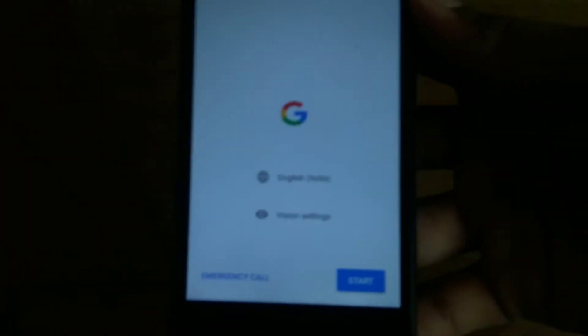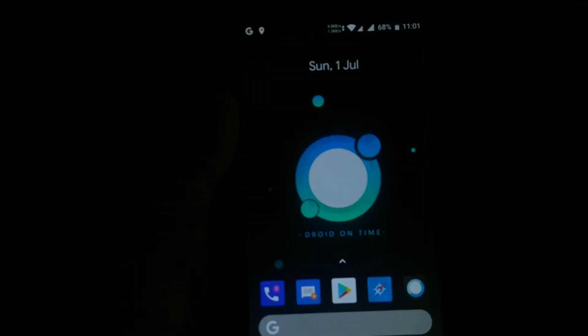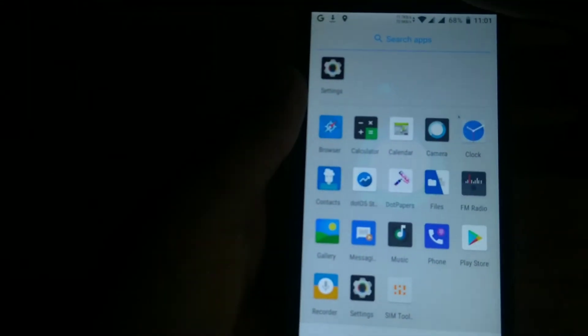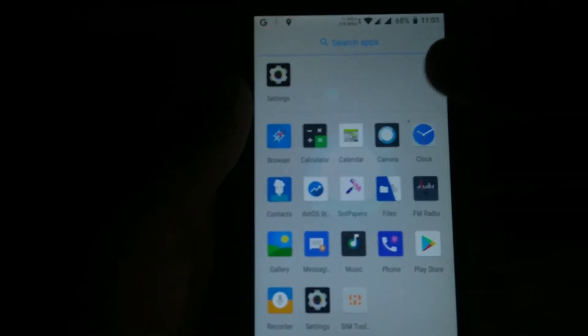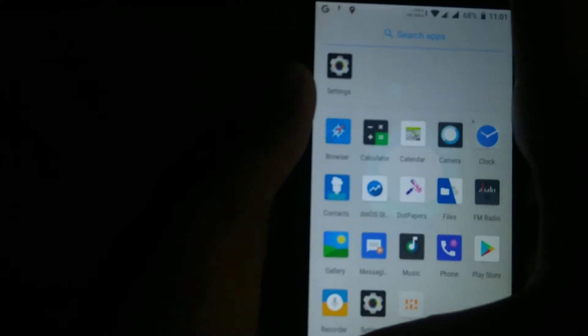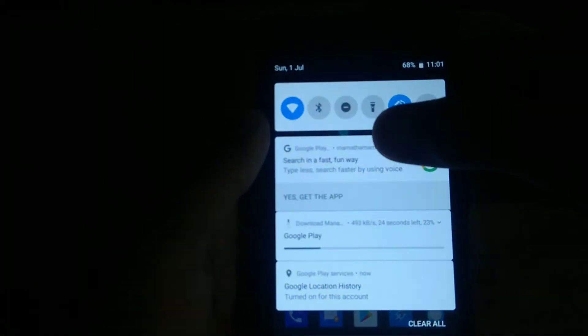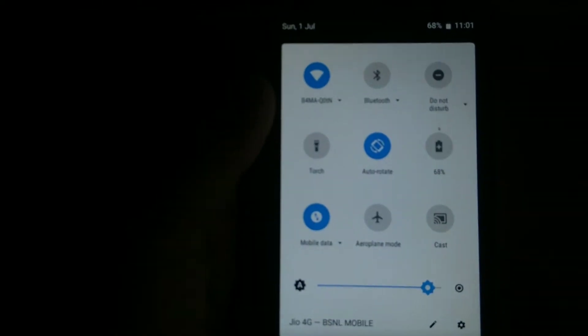The ROM just got installed — as you can see it says hello on first boot. I'll be right back after I finish the setup. So guys, this is how it looks on first boot with DotOS 2.3. These are the apps you get after first boot. I've completed the setup and logged into my Google account. You can see Google Play is updating as always.